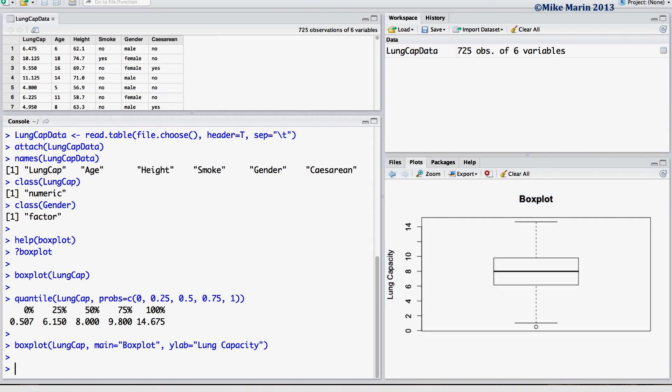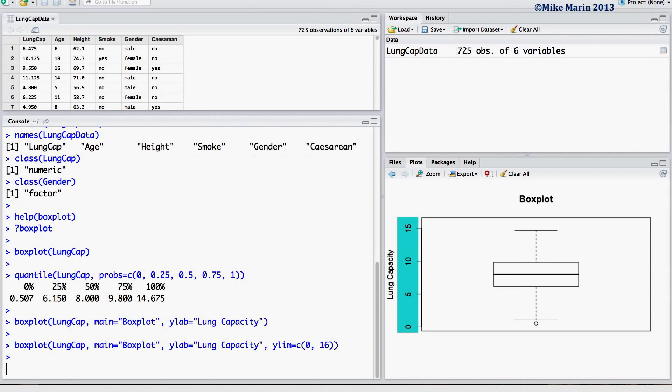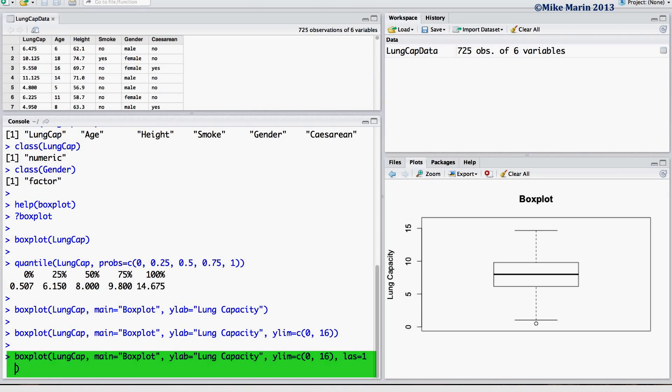We may also change the limits for the y-axis using the yLIM argument. Here, we'll go ahead and set our y limits to run from 0 up to 16. I also like to rotate the values on the y-axis by setting the LAS argument equal to 1.